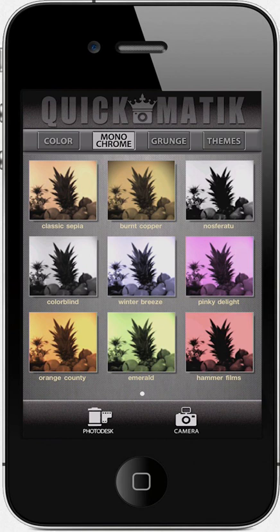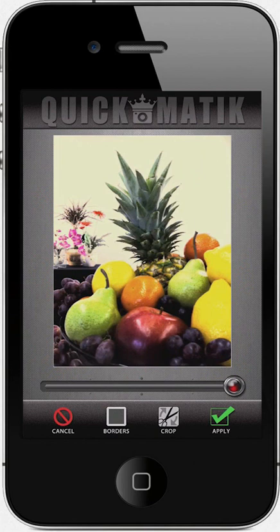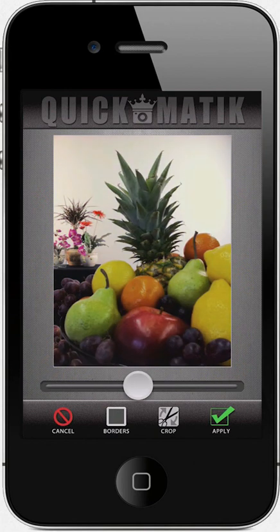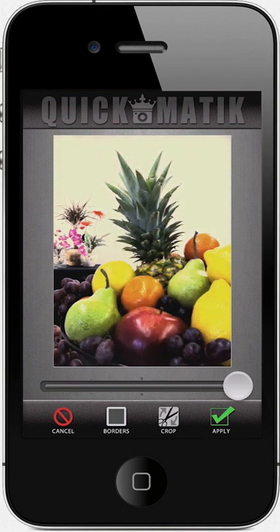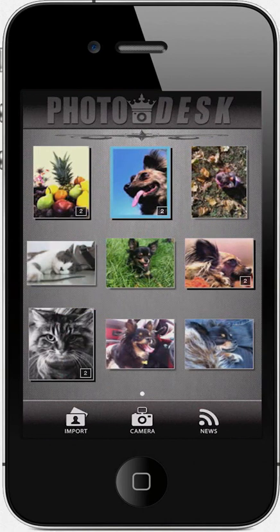When you find a look you like, you can choose to reduce the look's intensity by using the Intensity slider. Once the result is to your liking, simply tap Apply. When you do so, your photo is saved with its new look in the Photo Desk.